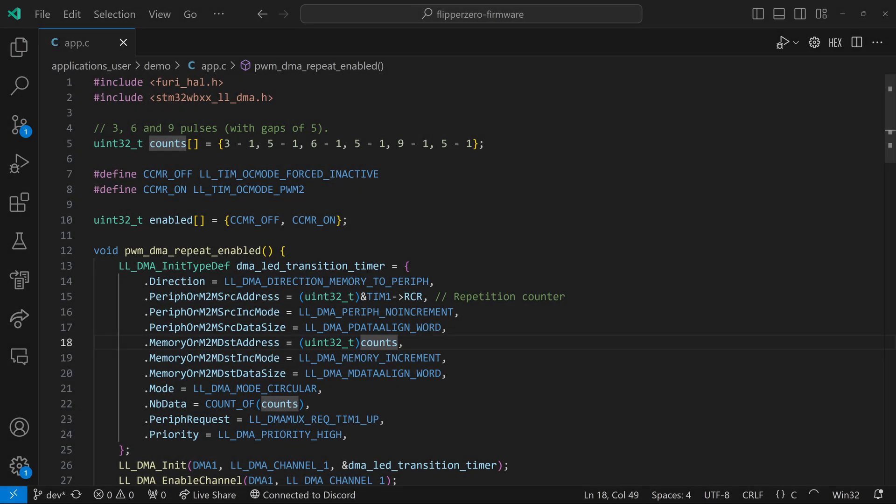So this last example is fairly complicated, but it's basically how we can have a modulated signal that we're turning on and off. On line 10, you can see we have an off signal, which is forced inactive, where the signal's just not happening on the GPIO pin, but it is happening in the timer. And then otherwise we're using PWM two mode, which kind of inverts the logic compared to PWM one mode. On line 15, you can see we're using timer one's RCR register, which is the repetition counter of how many times it's going to send the same signal before the event happens. Our buffer on line 18 is going to use the same buffer from line five, which has that three, five, six, five, nine, five pattern.